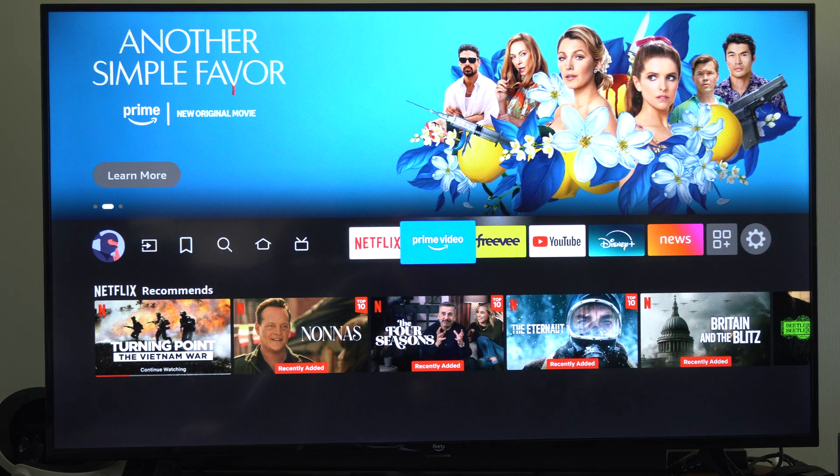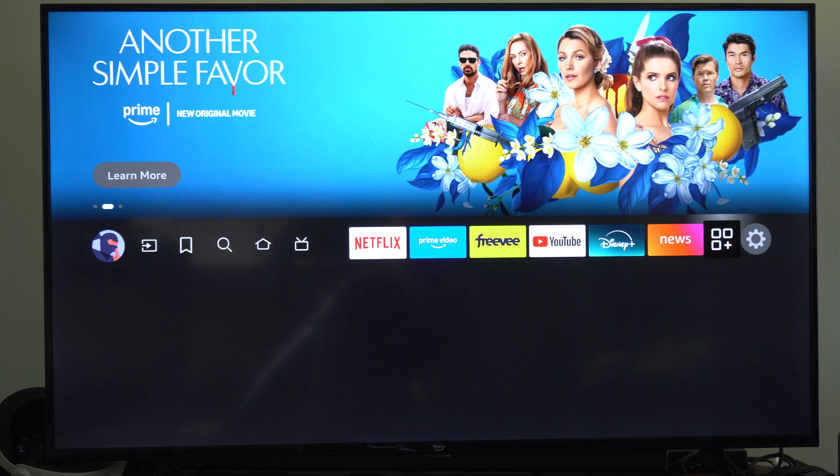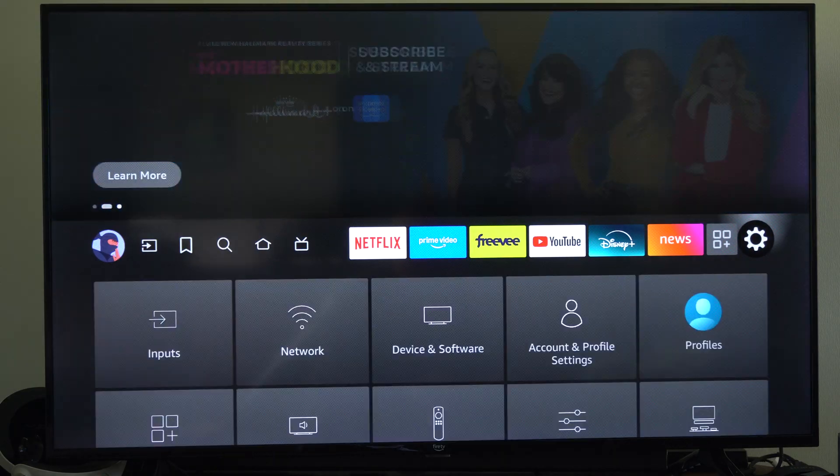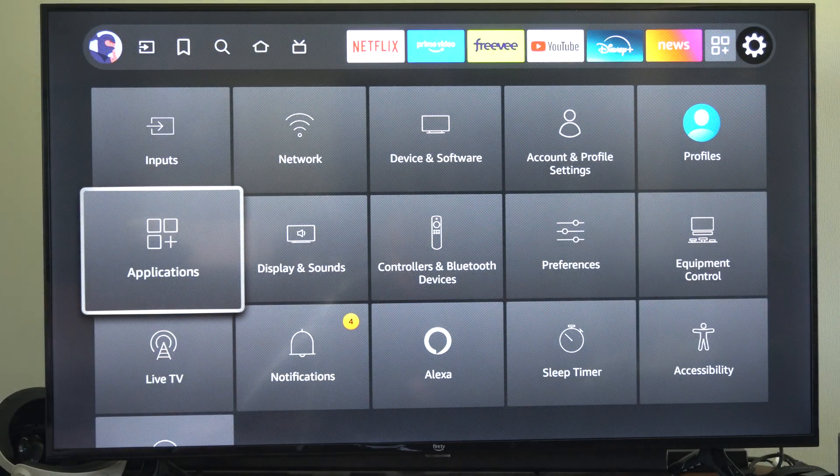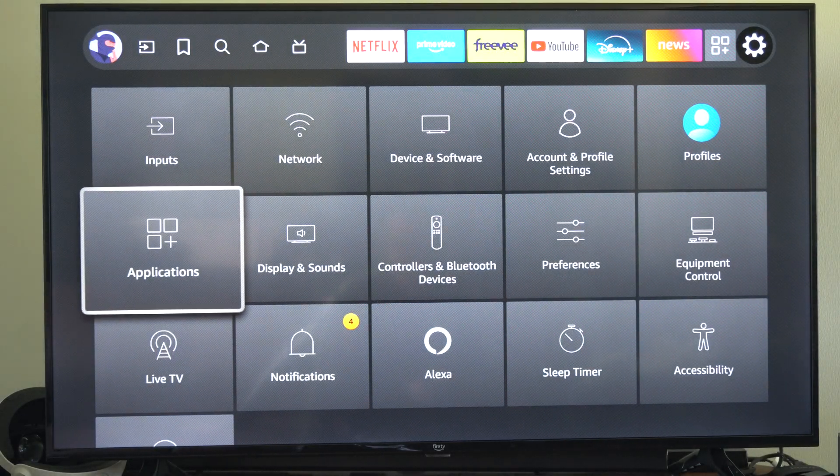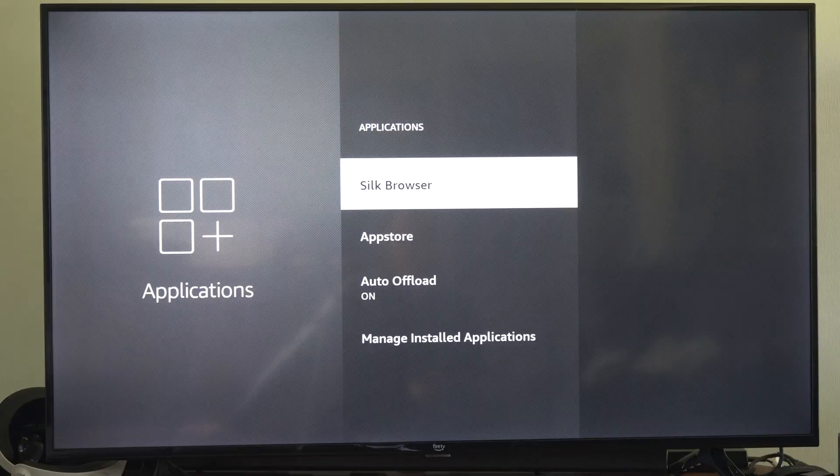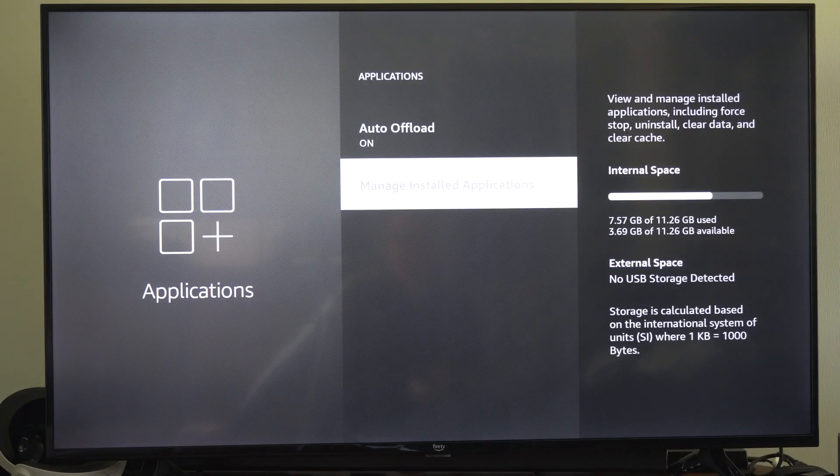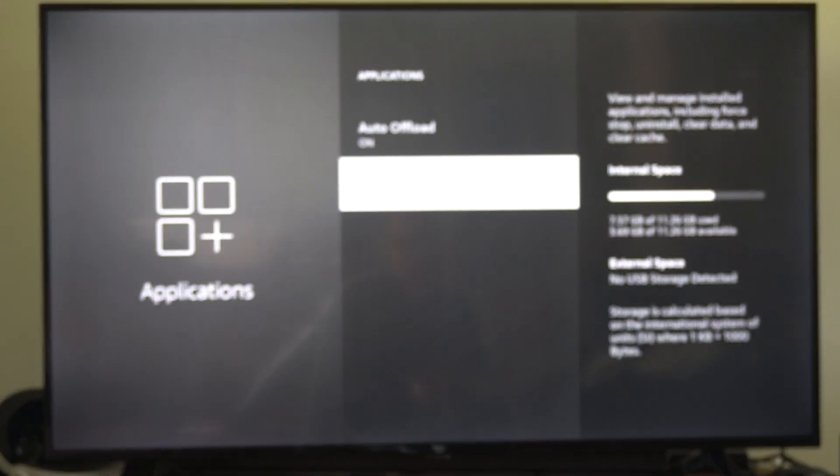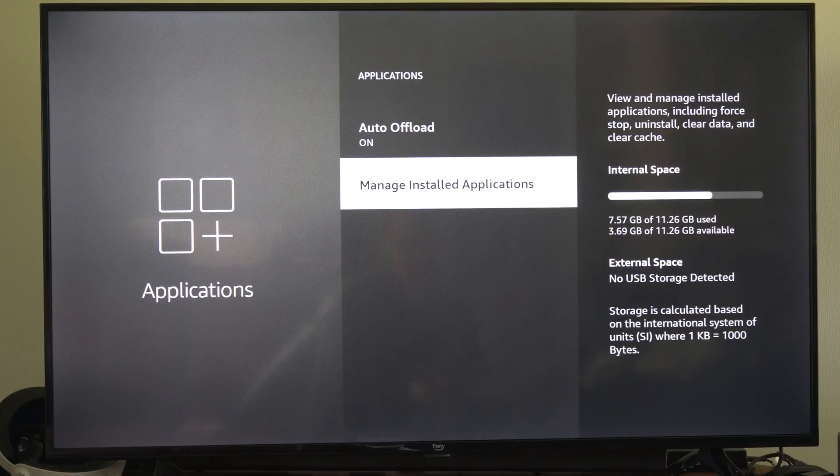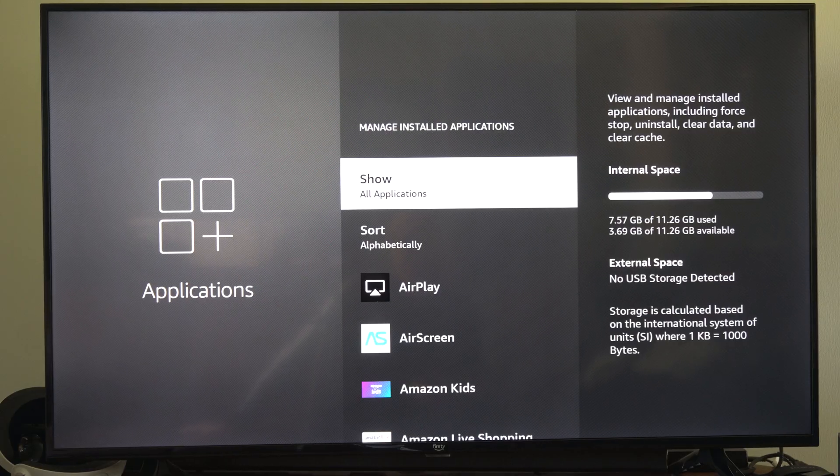So what you want to do is go over to settings, then scroll down to applications, select this, then go to manage installed applications, and find the application you're having an issue with.